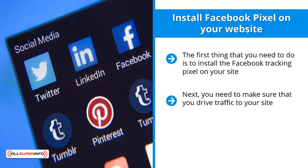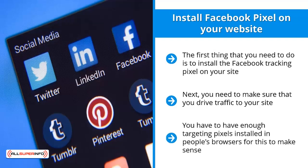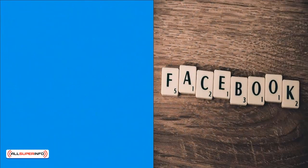Next, you need to make sure that you drive traffic to your site. This means that you have to let traffic flow to your site for quite some time before you launch a retargeting campaign. It's not a good idea to launch a campaign as quickly as possible. You have to have enough tracking pixels installed in people's browsers for this to make sense. Otherwise, there are just not enough people to work with. Keep in mind that if you are in a niche with generally low traffic levels, you would have to conduct your campaign even though the overall traffic flow to your website is fairly low.